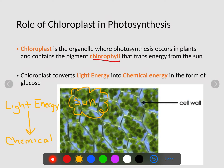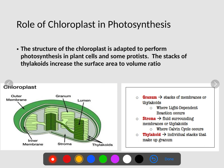The chemical that this light energy gets converted to is glucose. Glucose is a sugar, and it is needed in order for cellular respiration to occur a little bit later.